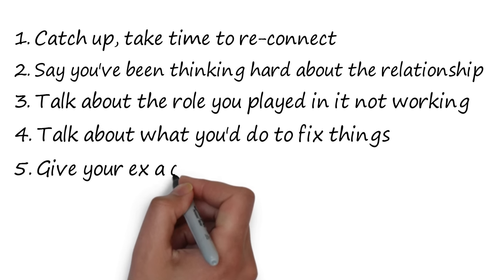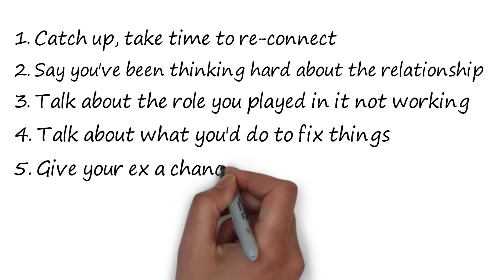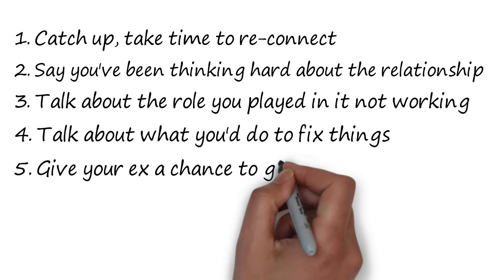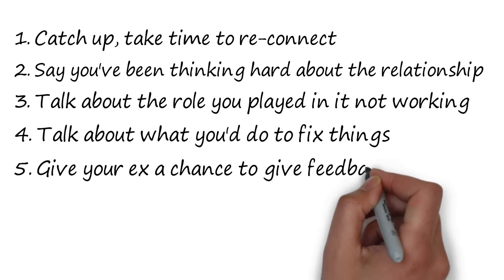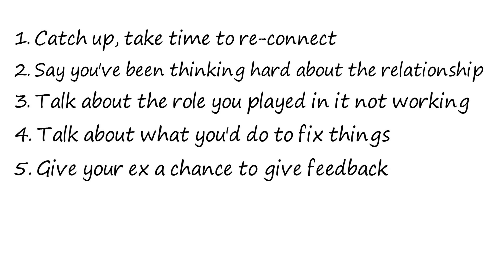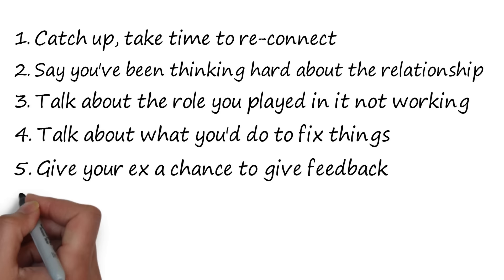If they are adamant they don't want the relationship anymore, that is sad, but it's okay. Your hard work learning about yourself and creating change wasn't wasted, because you still want to be a better partner for the next person you date.